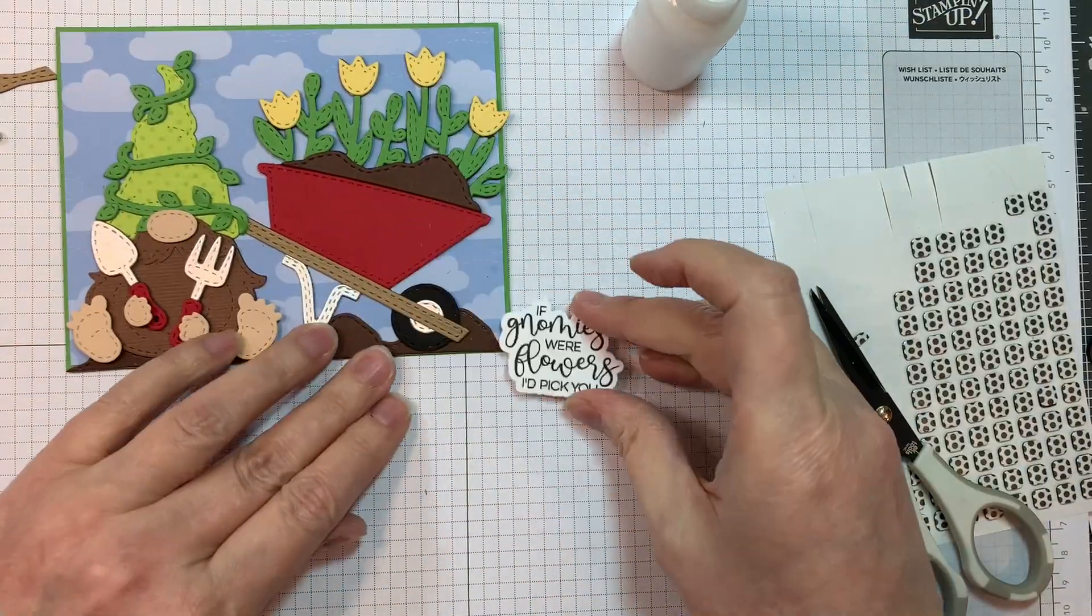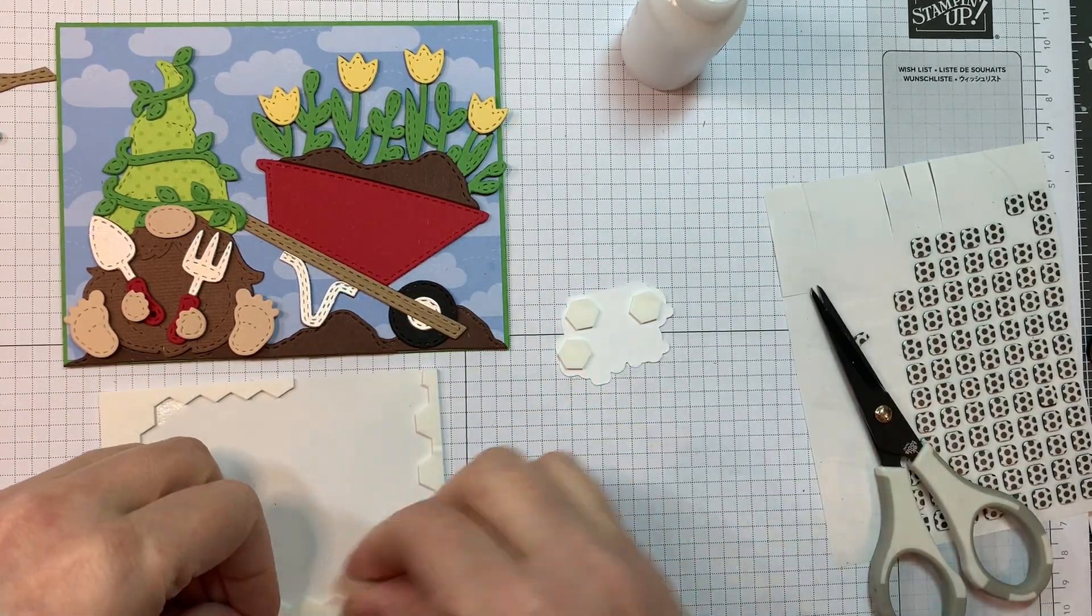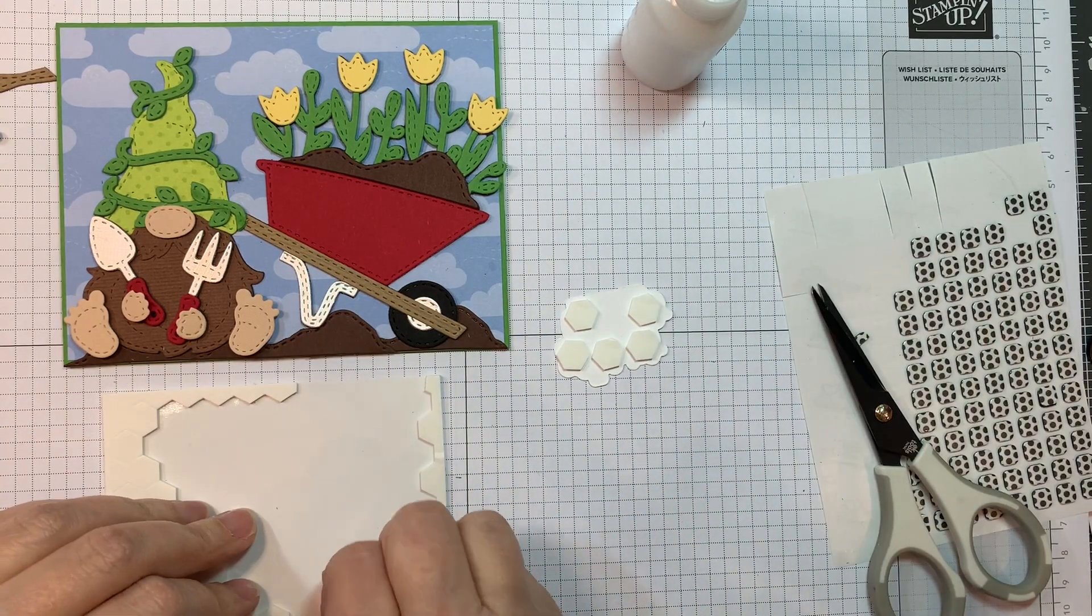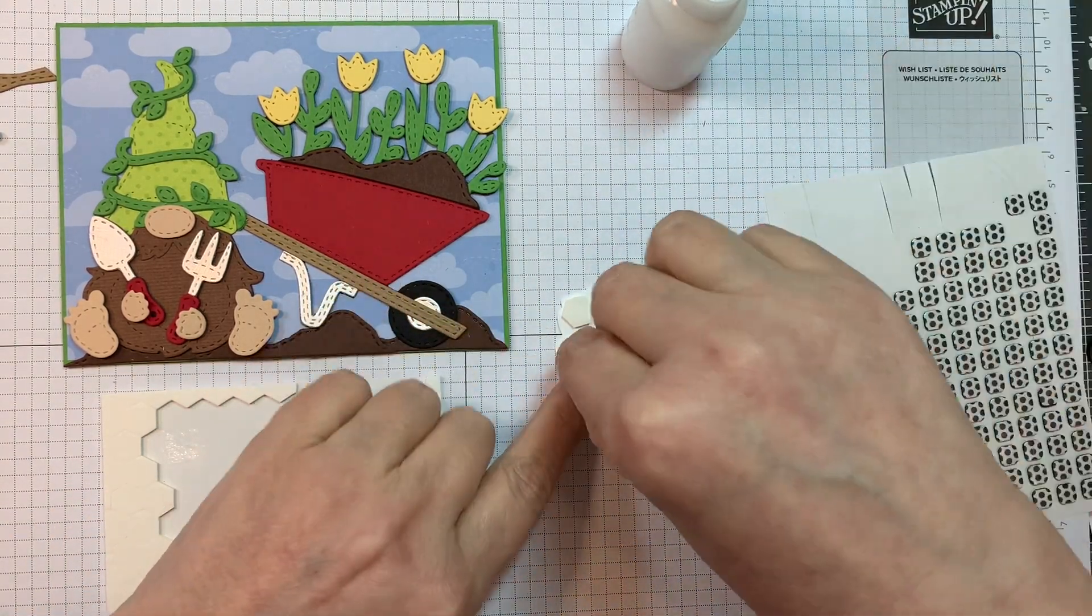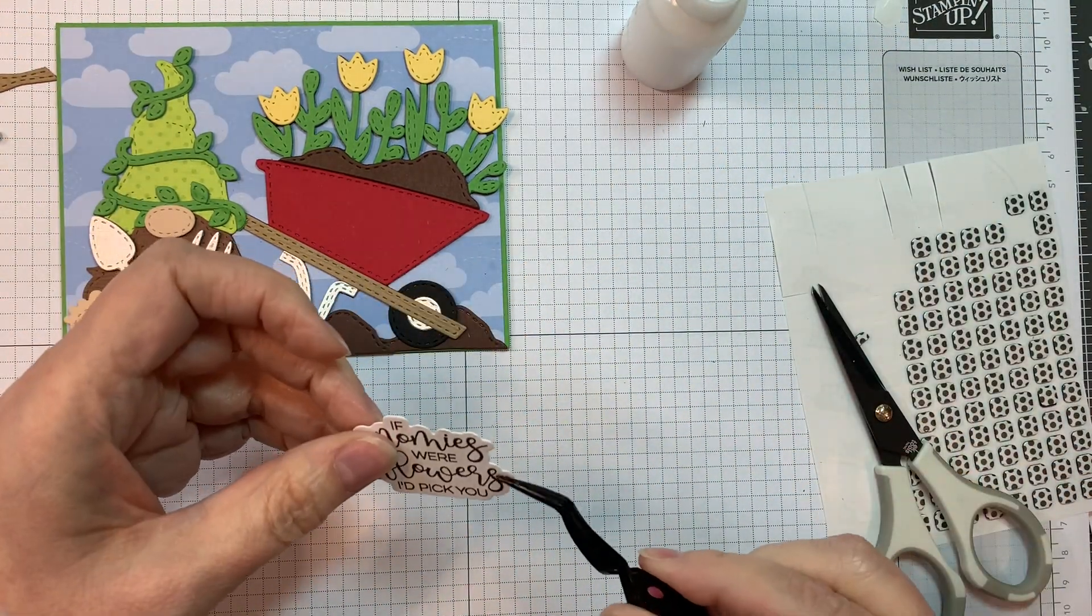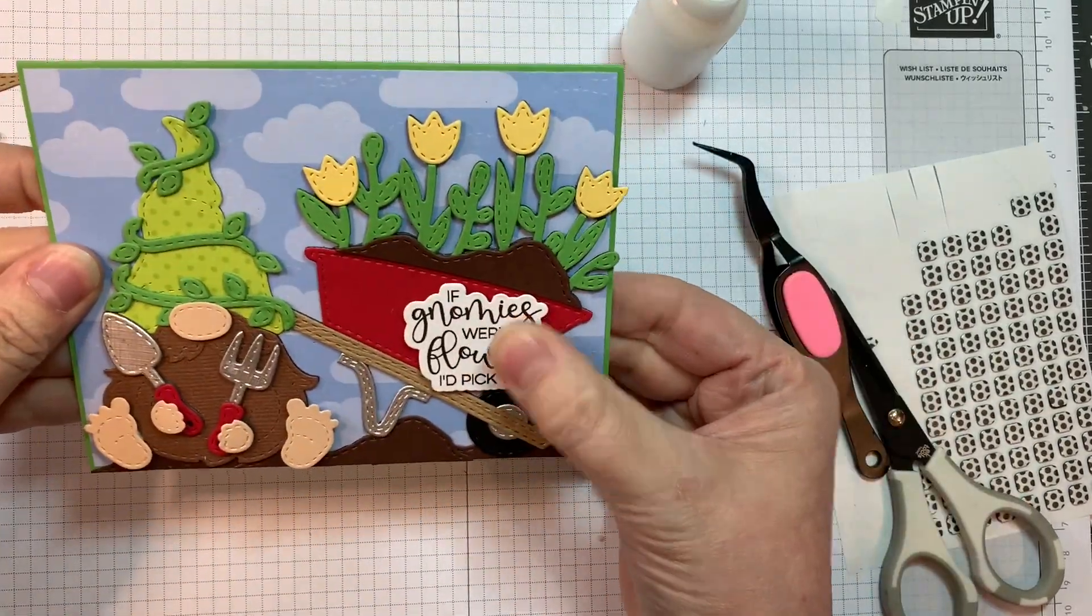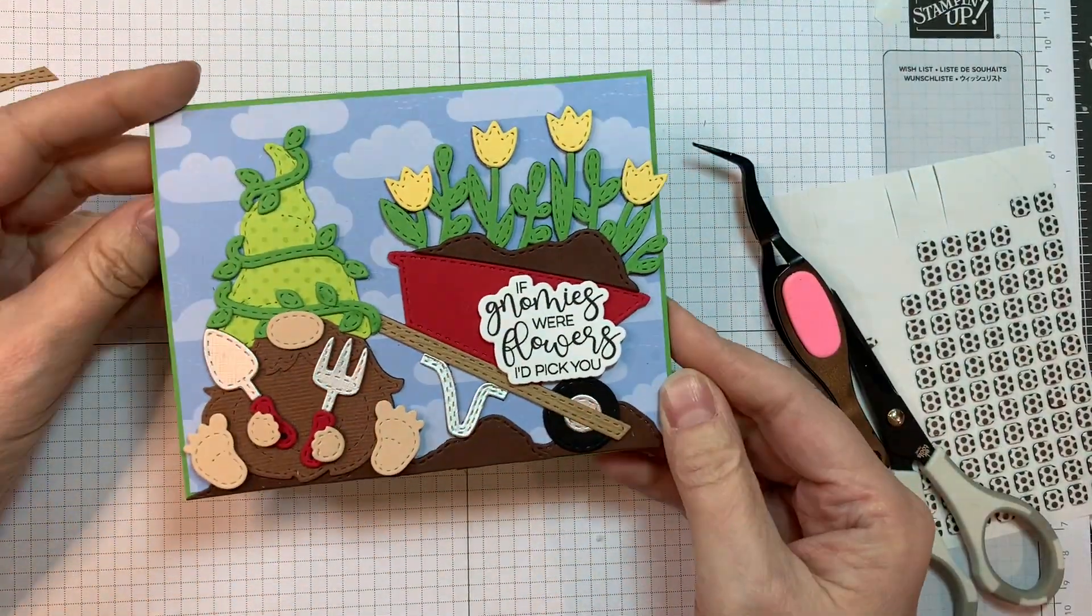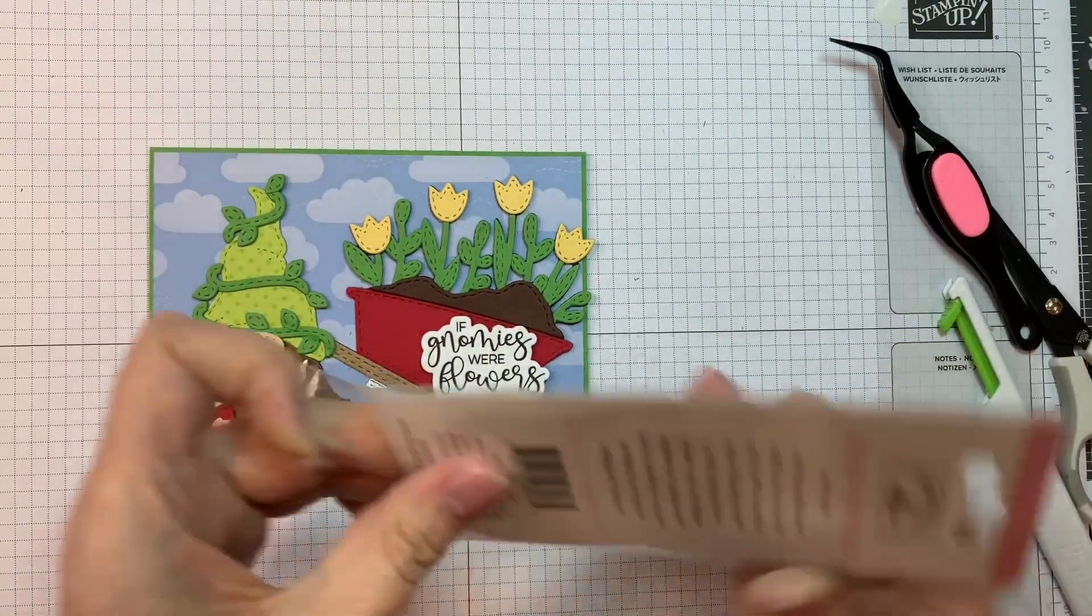And now I'm going to pop up the sentiment that, like I said, that was stamped with Versafine Claire Nocturne ink onto Neenah Solar White 80-pound cardstock. And I use the outline die to cut them out, which is really handy. All my die cutting today was done with my Gemini as per usual. So I'm going to stick that down using my reverse tweezers. And I think it looks super cute.